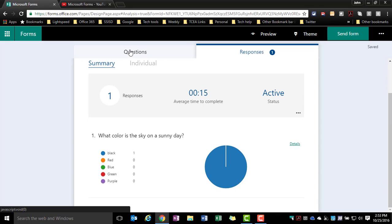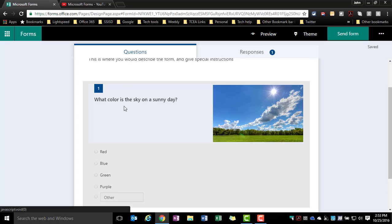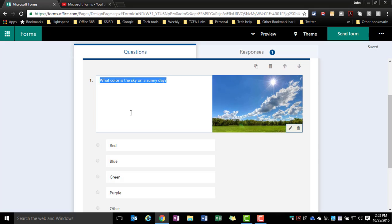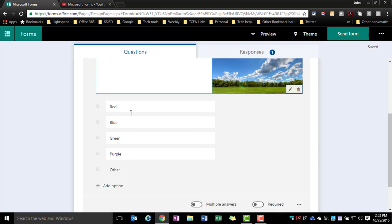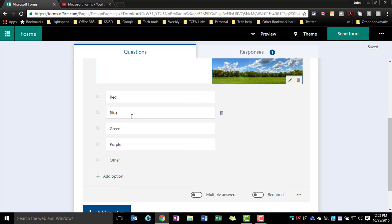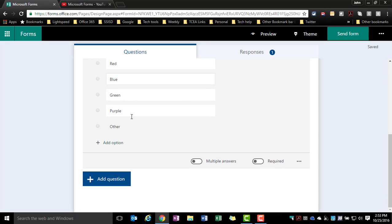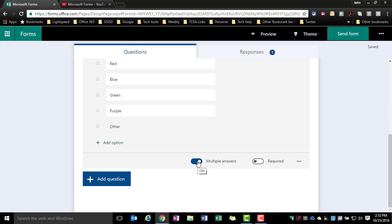We're also going to go back here and look real quick at this question option because there is that ability to do multiple answers or multiple select. And so that would be done with this toggle switch right here. I would just click that on and now they could select more than one answer.